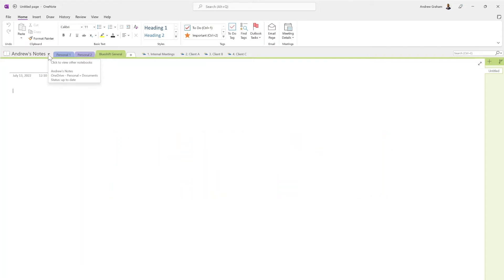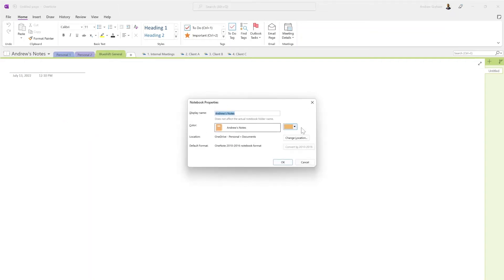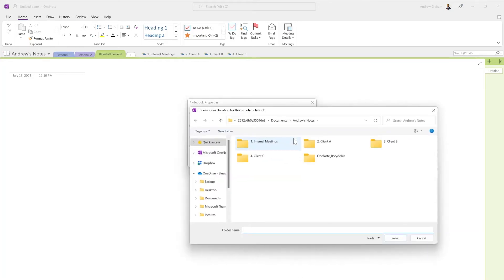So I'll show you that. All you do is right-click, go to Properties, and as you can see, it's in my OneDrive Personal documents. And you can just change the location of this, and it will literally move it.